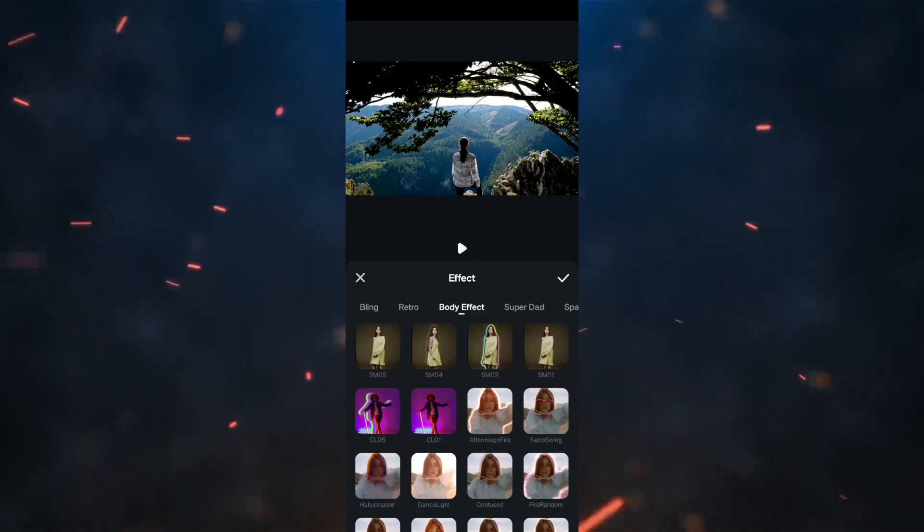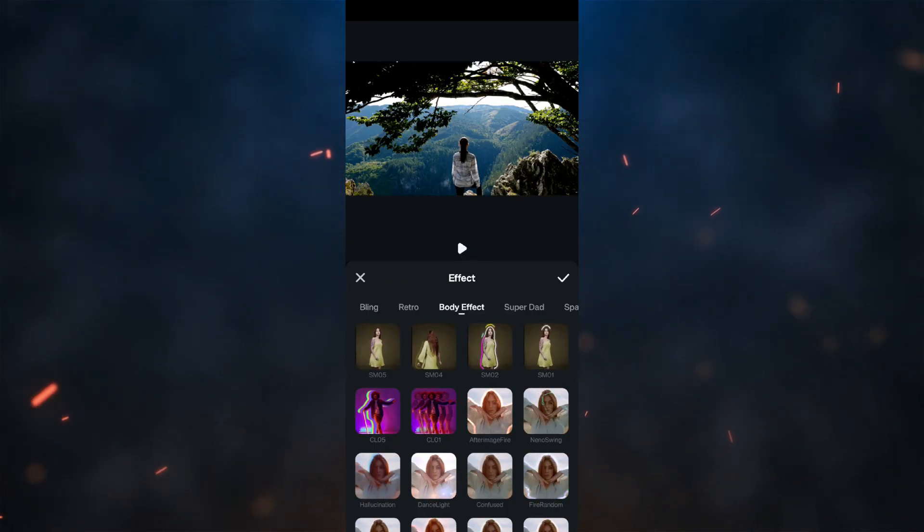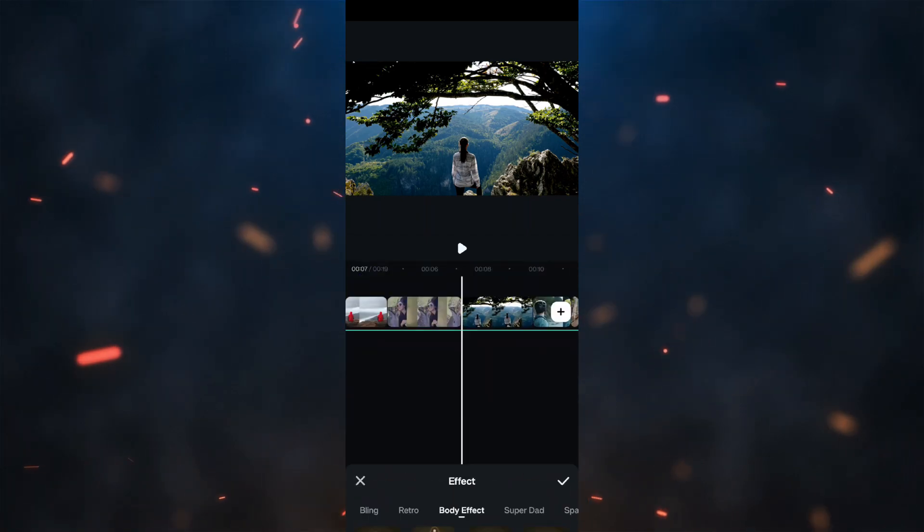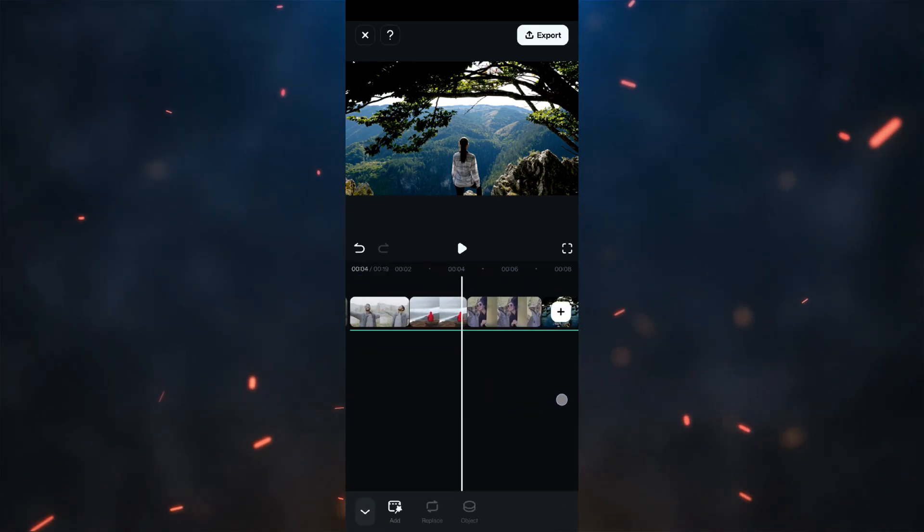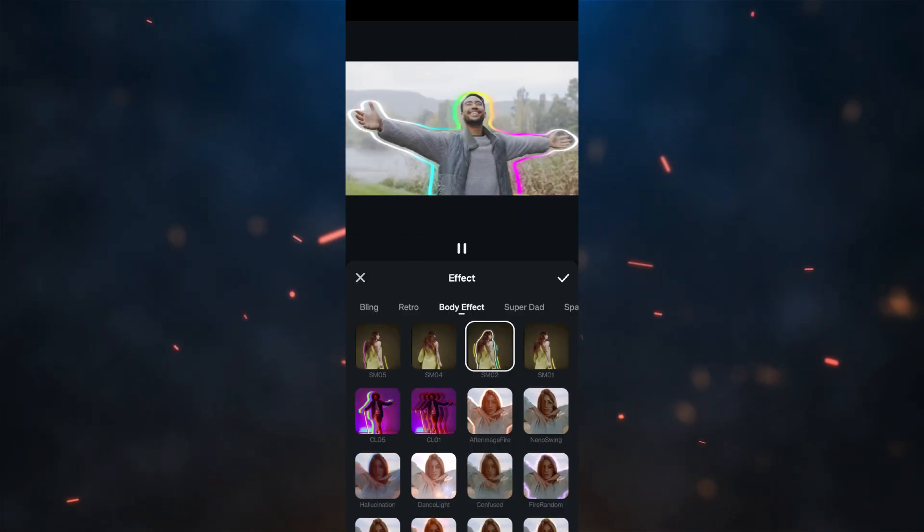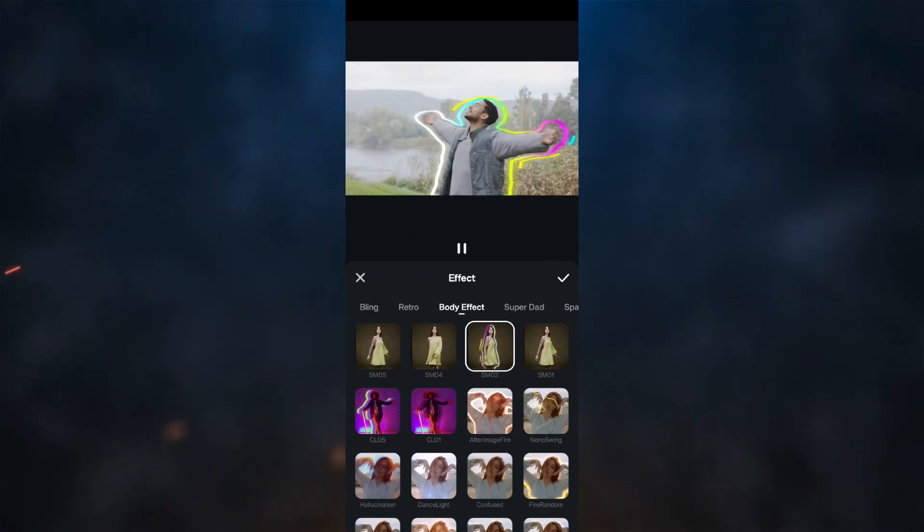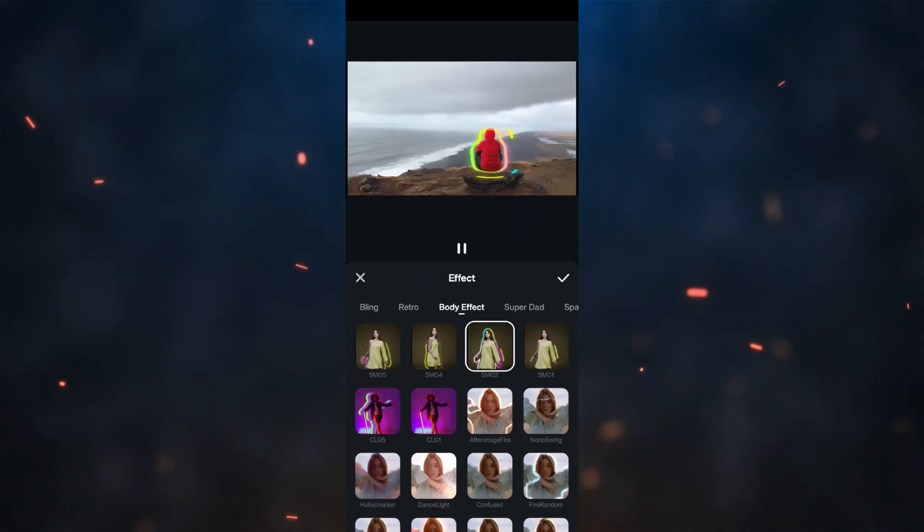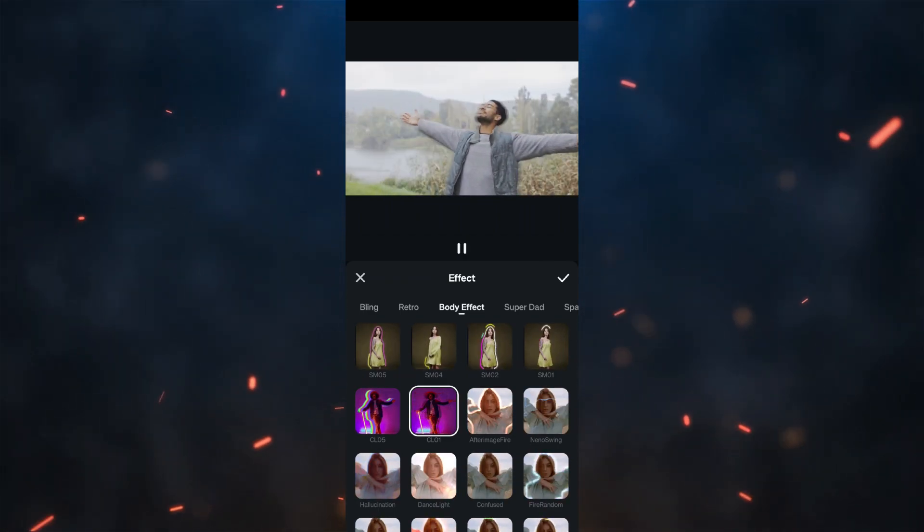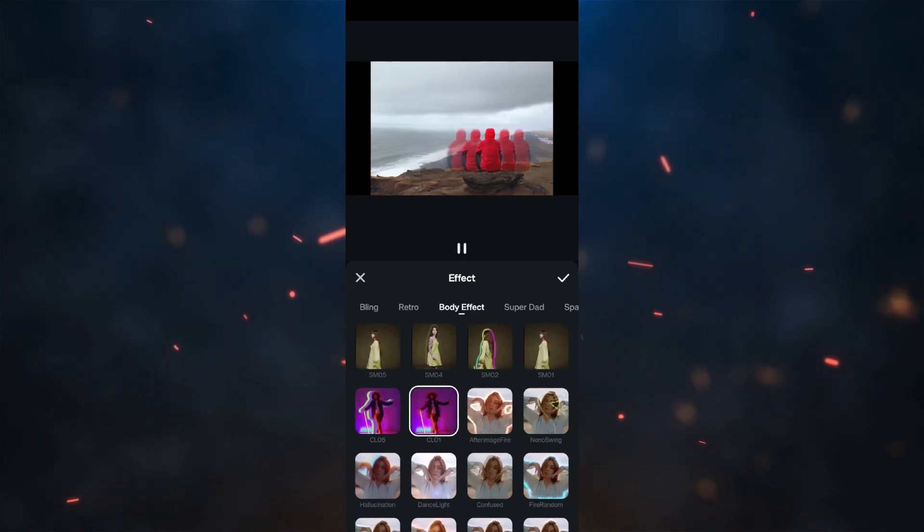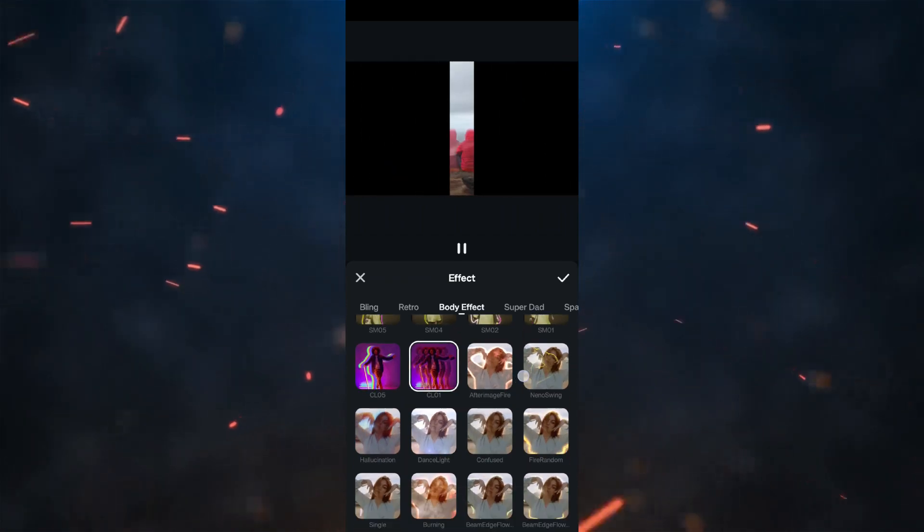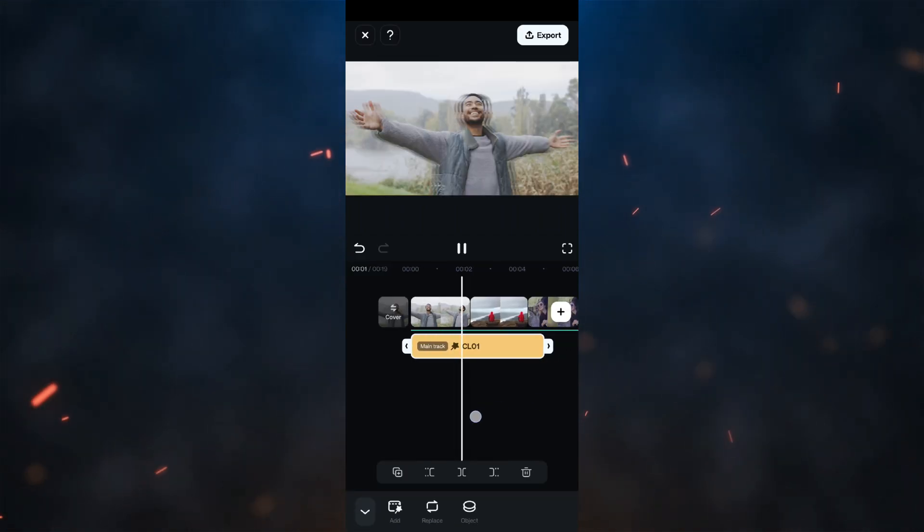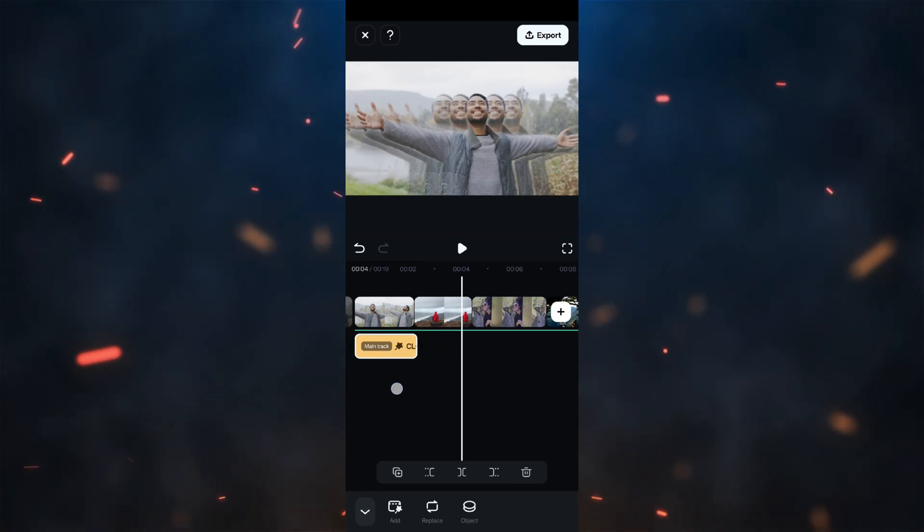Now, body effects are some AI tools that identify the person in the footage and apply the effects around them. We have already seen something similar in the Audio Visualizer effects.